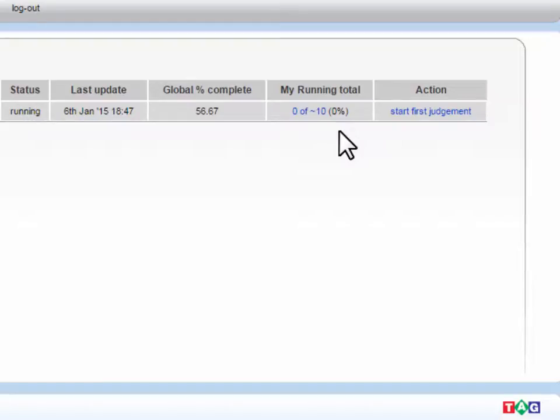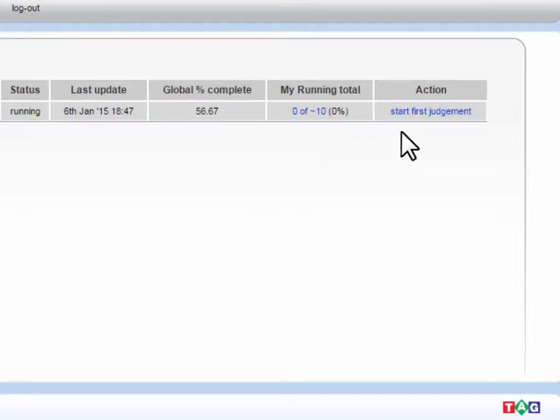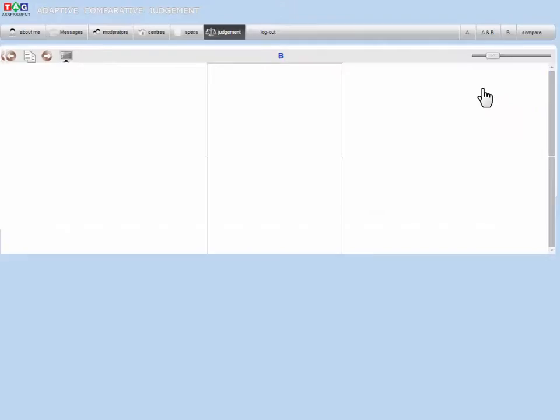Overall, you're likely to need to make around 10 judgments, but don't worry if the number showing is much higher than this. As with the last screen, there is only one link you need to click, and it is the Start First Judgment link.